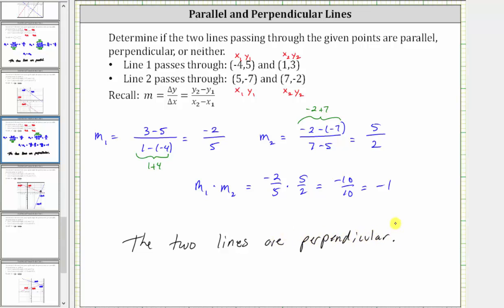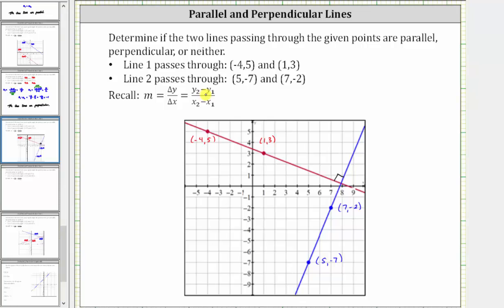And let's verify this graphically. The first line is graphed in red, passing through the two given points. The second line is graphed in blue, passing through the two given points. Notice how the two lines do intersect and form a 90 degree angle or right angle, verifying the two lines are perpendicular. I hope you found this helpful.